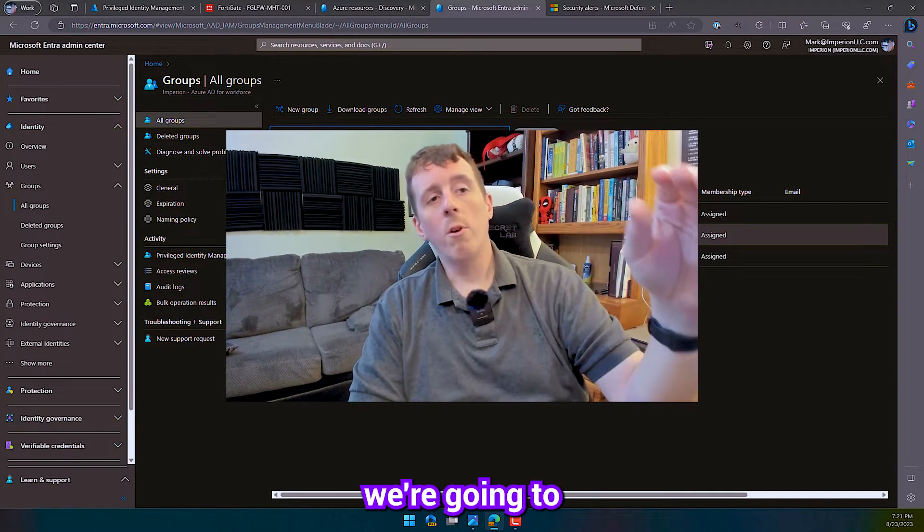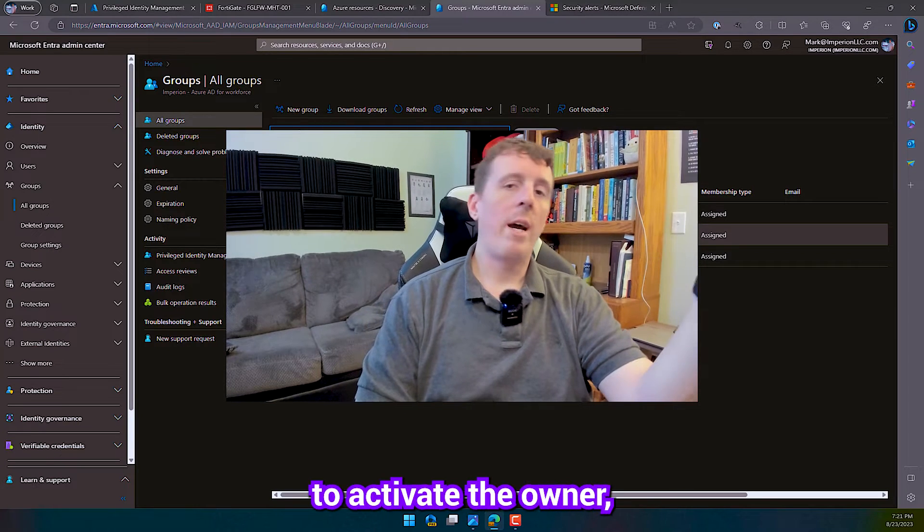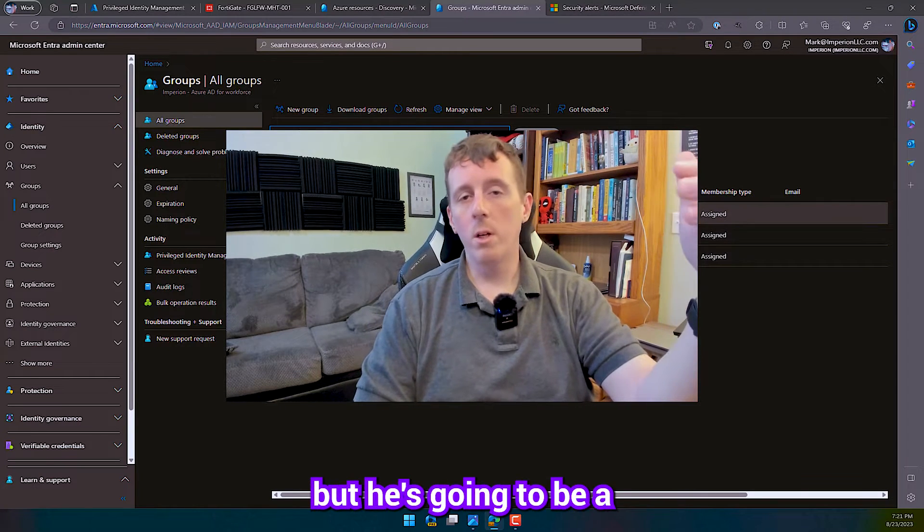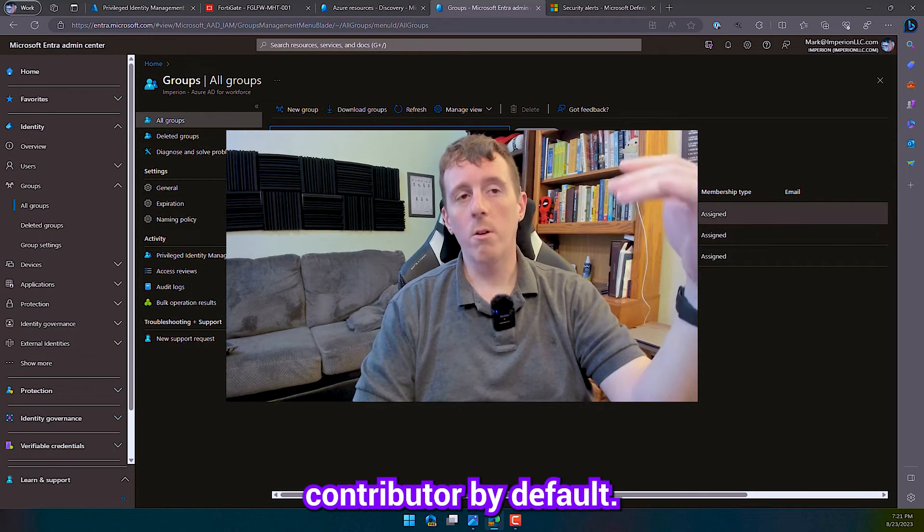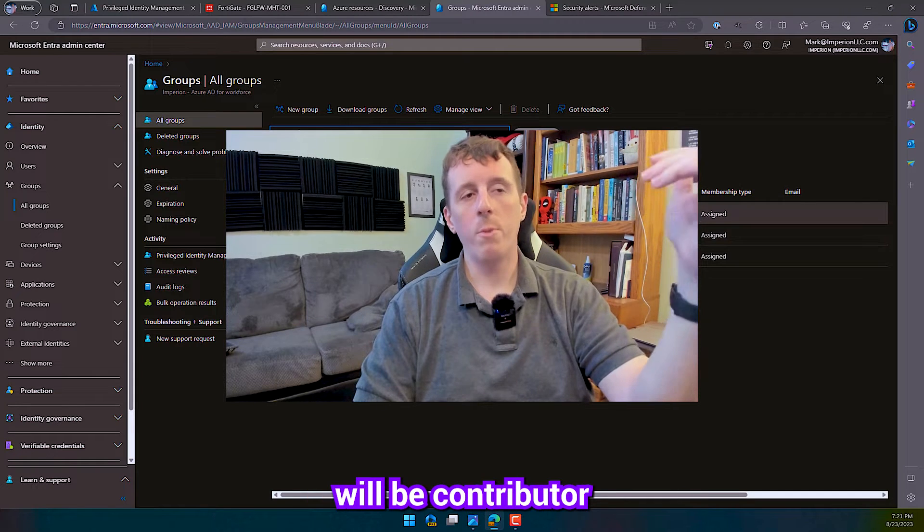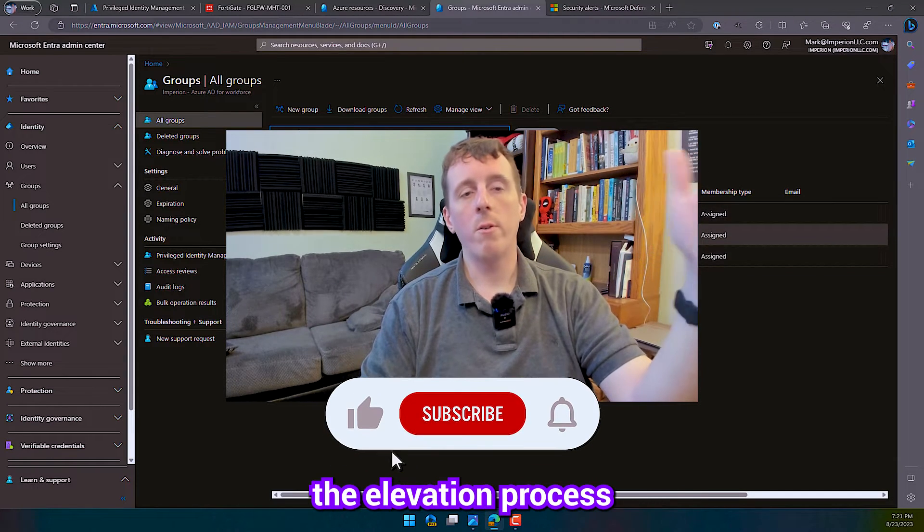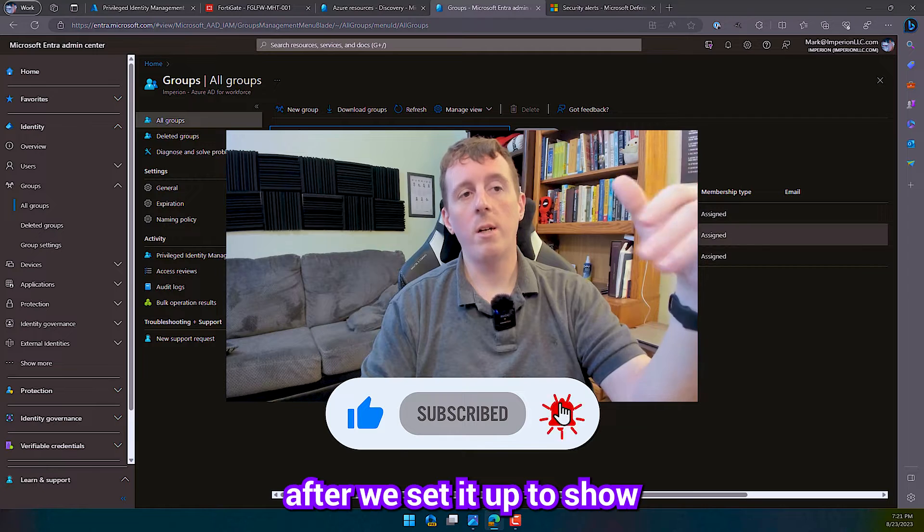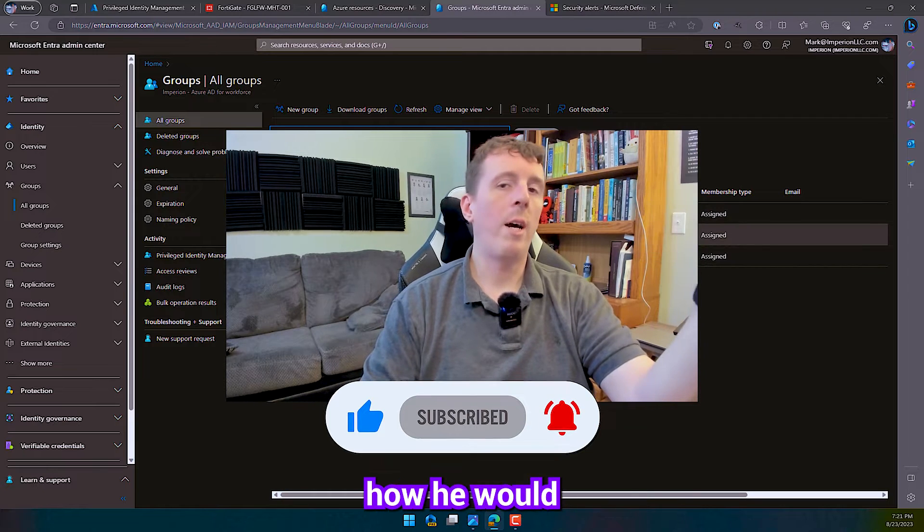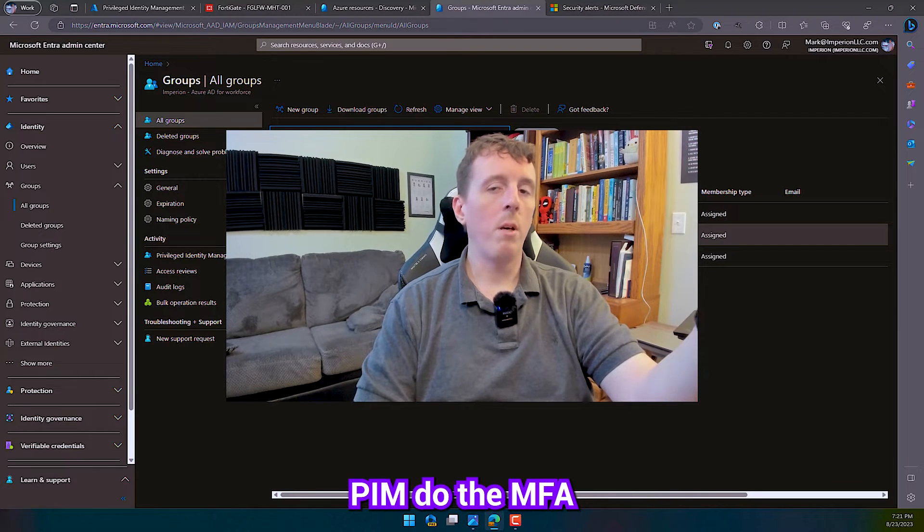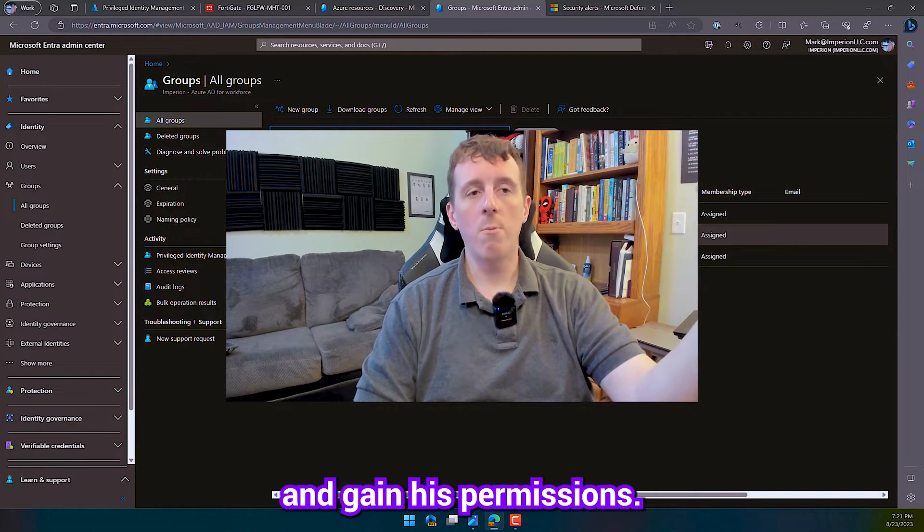They don't necessarily need to be an administrator 24-7. So we're going to make Wade eligible to activate the owner, but he's going to be a contributor by default. So his active role will be contributor. And then we'll walk through the elevation process after we set it up to show how he would elevate himself in PIM, do the MFA, and gain his permissions.